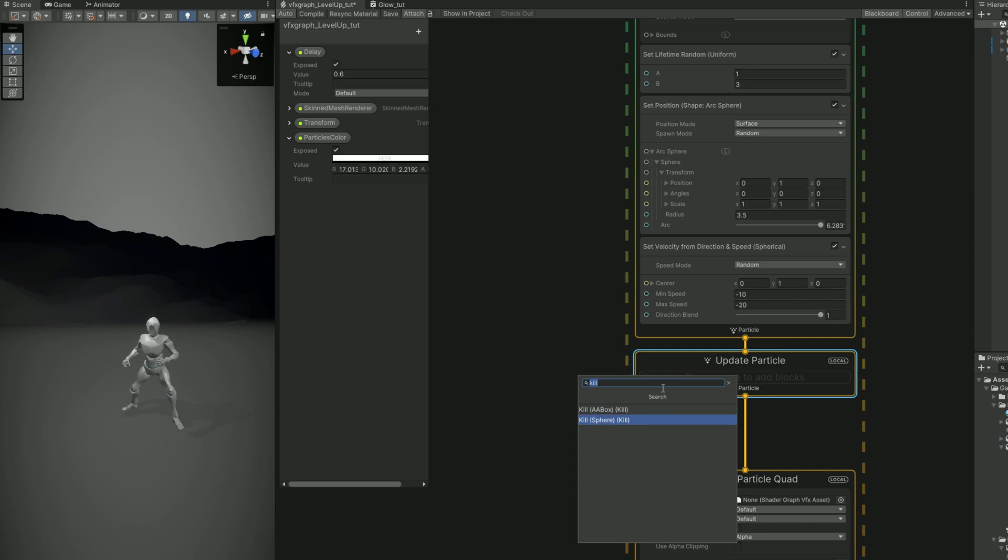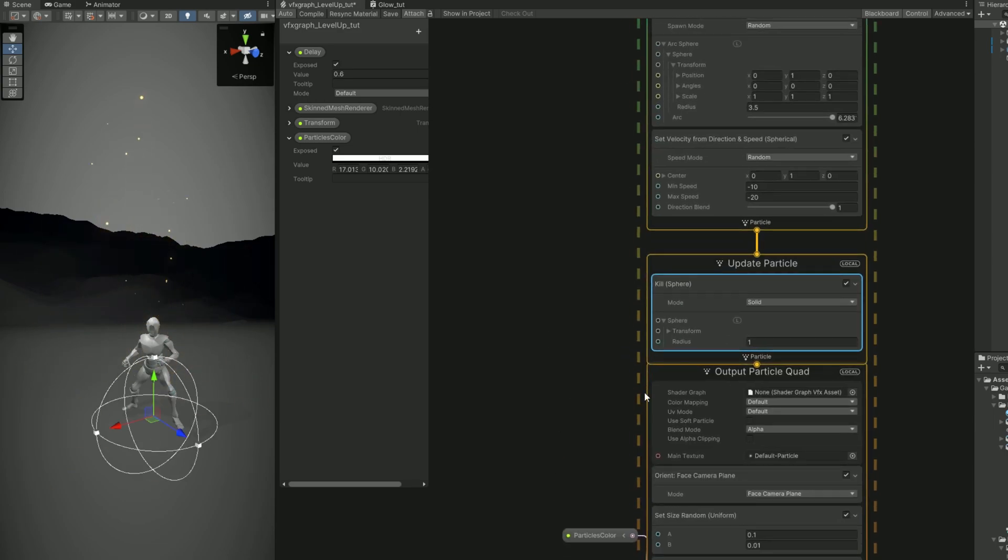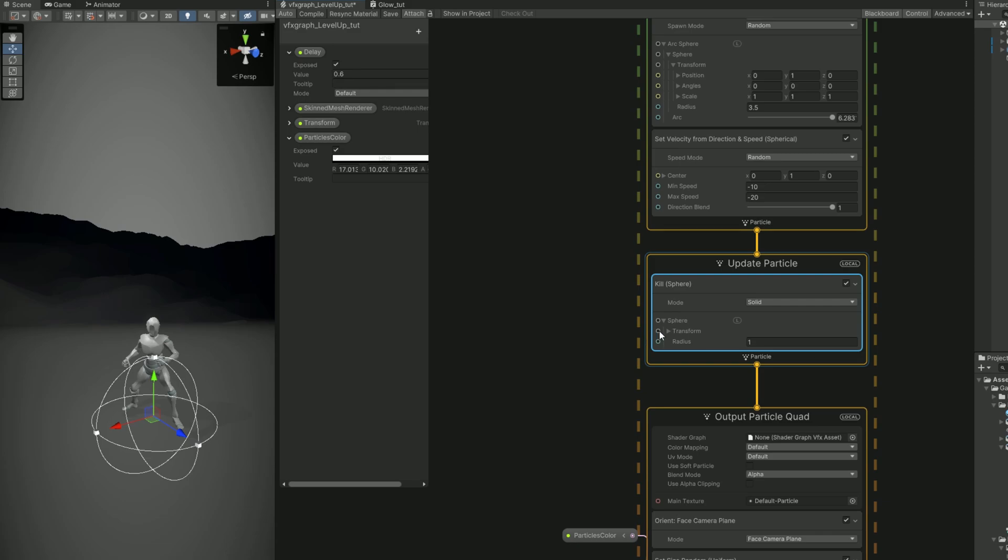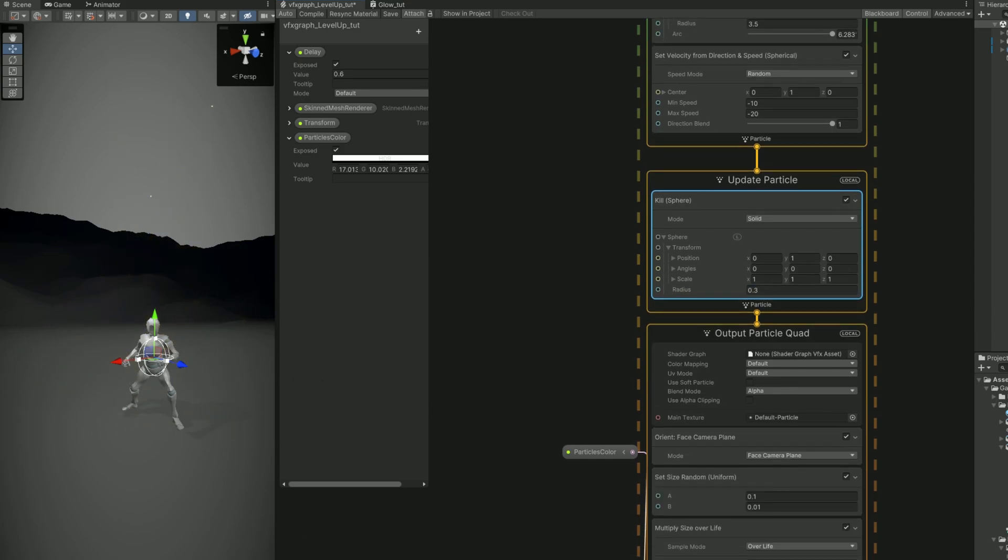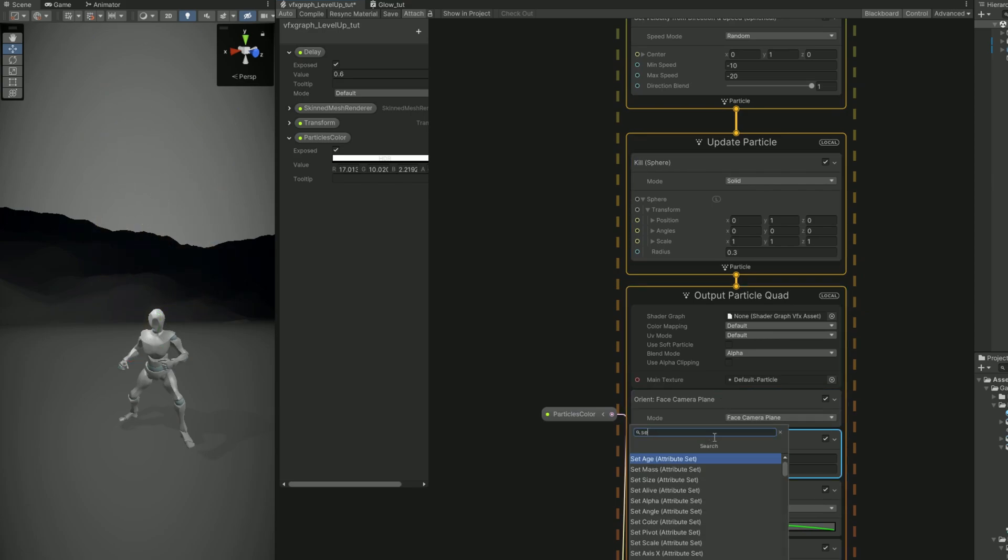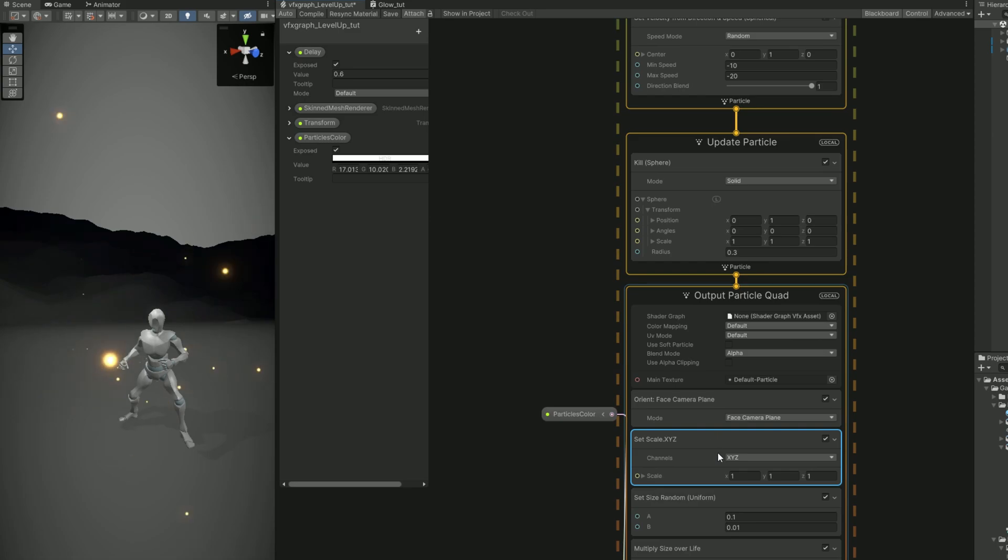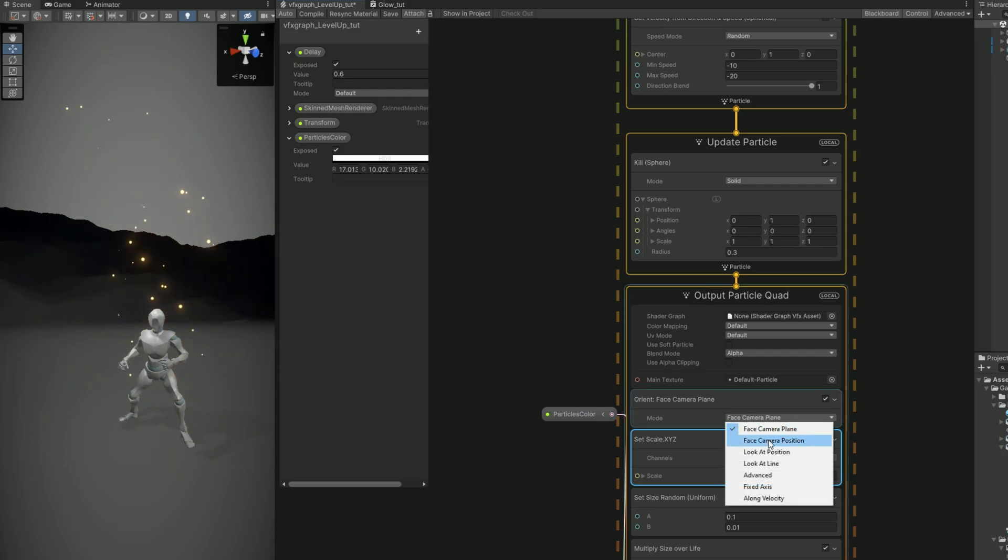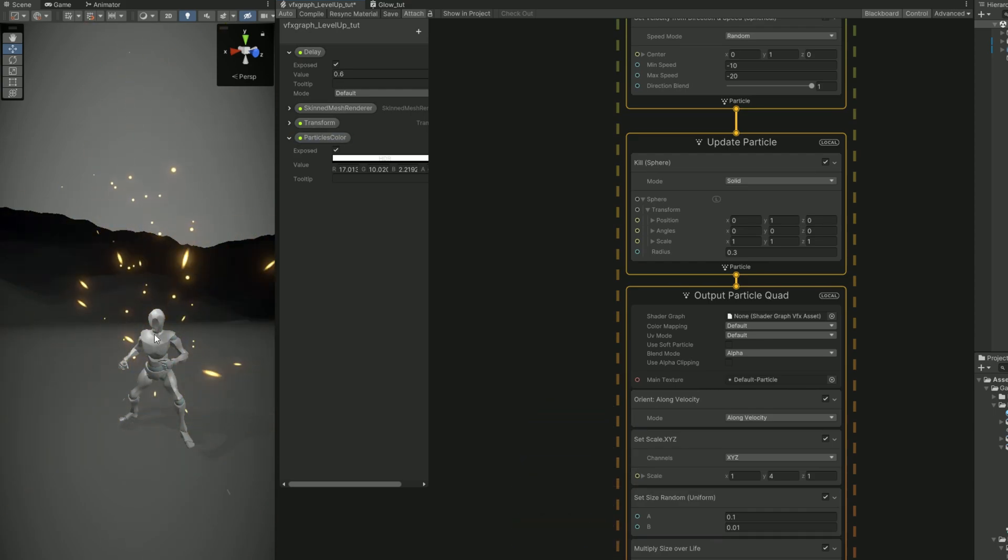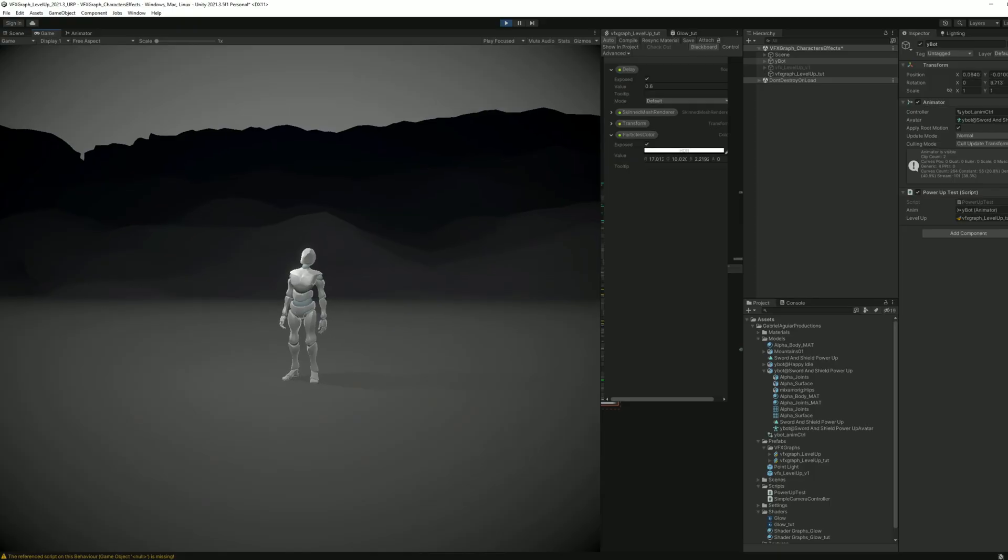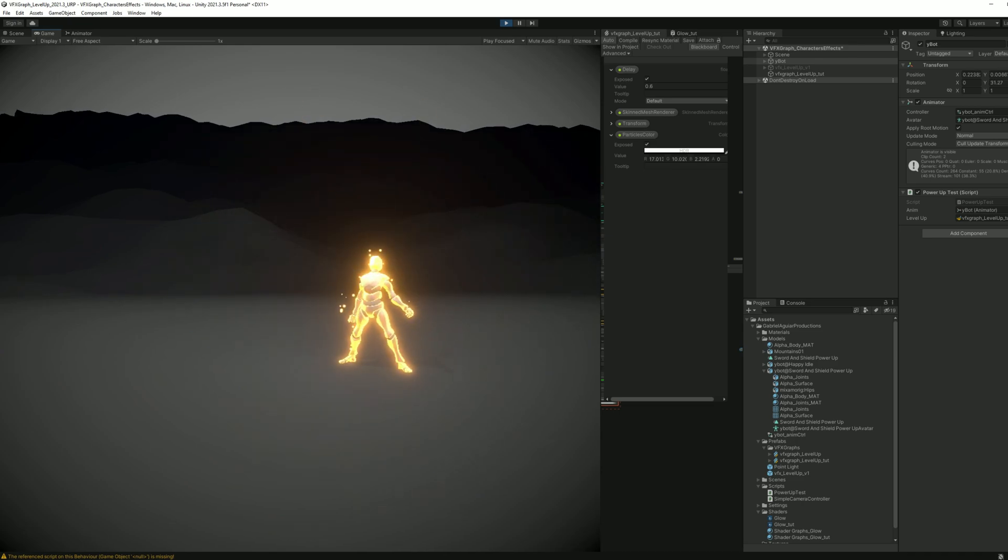Anytime a particle touches this sphere, it will die. We also need to offset this in the y and then decrease the radius to 0.3, for example. And as you can see now, every time the particles go towards the character, they die whenever they touch this sphere. Now let's stretch these particles with a set scale, for example. We want to say it's 1 in the x and 4 in the y. But now, as you can see, they are not going towards the character. That's a very easy fix in the orient block. We can say it's along velocity. Exactly like this, looking good. If we test this out quickly, as you can see now, we have a much more interesting anticipation before the climax.